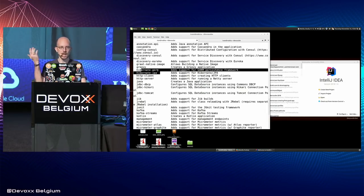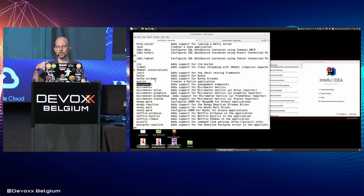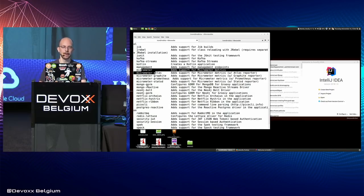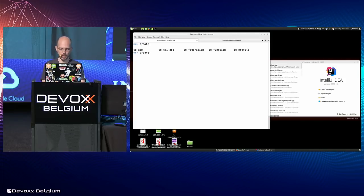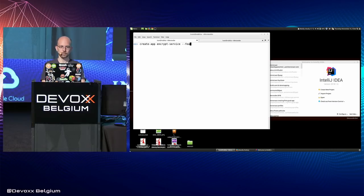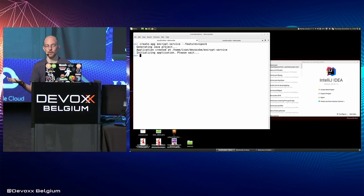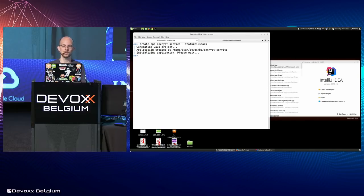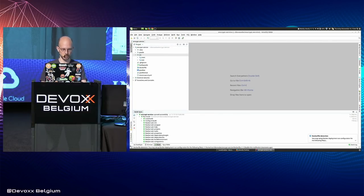The only thing you need to do is use the right feature. So I'm going to create an application — let's call it encrypt-service. The only feature I'm going to pass is Spock for testing. By default, Micronaut creates a Java application built with Gradle. If you want Maven, you can set it as a parameter. By default it uses JUnit, but I prefer Spock. Let's import the project and start doing things.